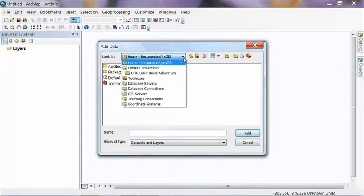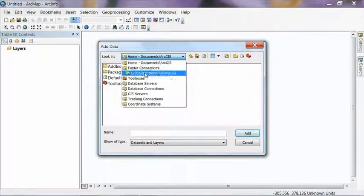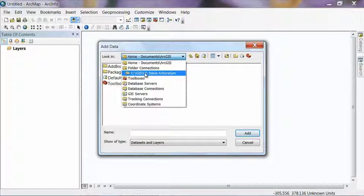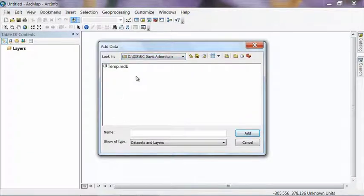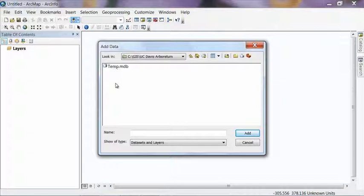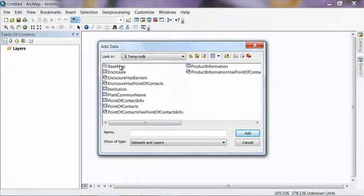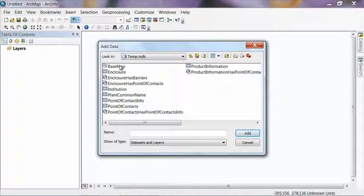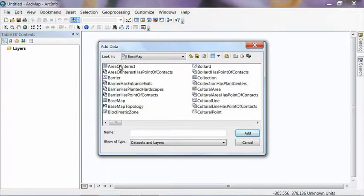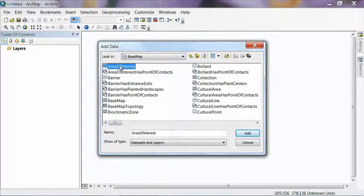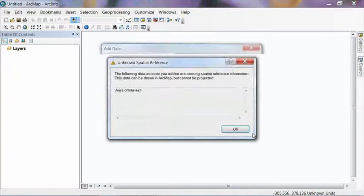And then from the pull down here, you should be able to see folder connections. And if we created the folder connections successfully in the previous step, just click on that and you'll see that temporary geodatabase we created. Double click on that to open it. And then double click on where it says Base Map in the upper left. And then click on Area of Interest and hit Add.